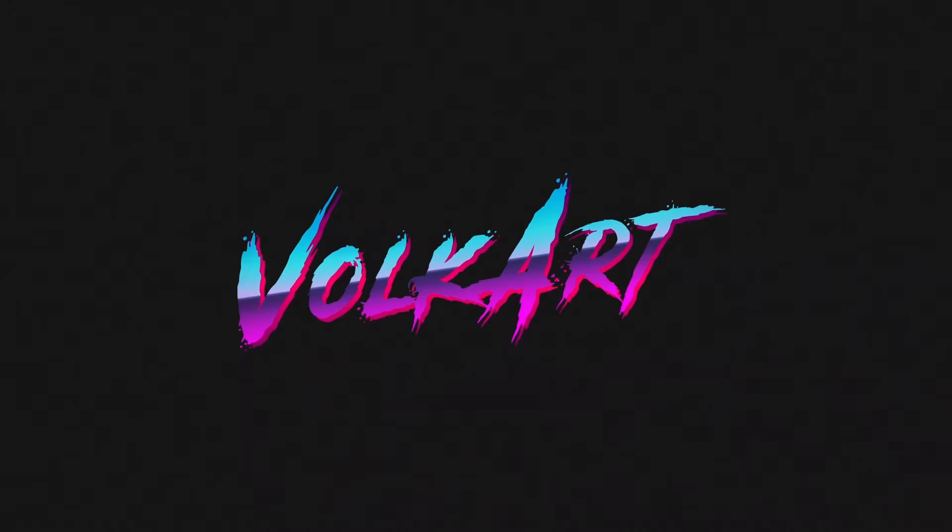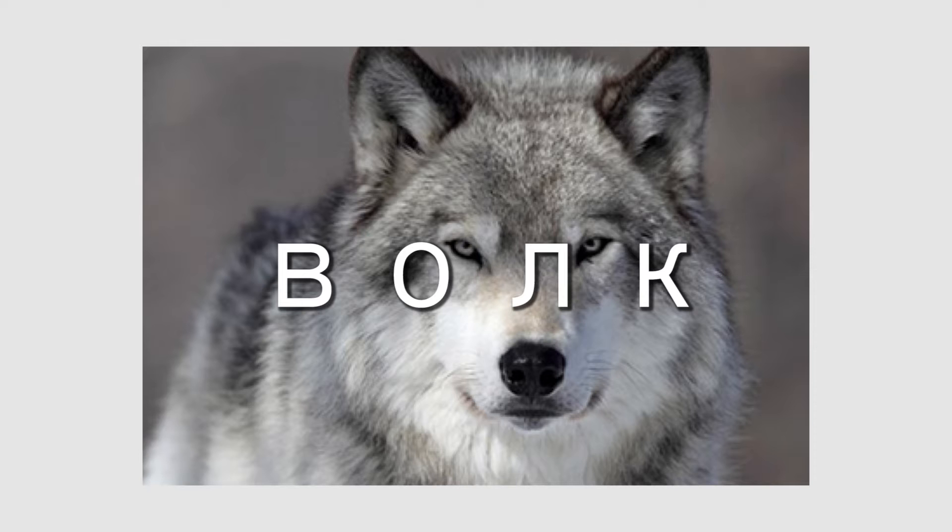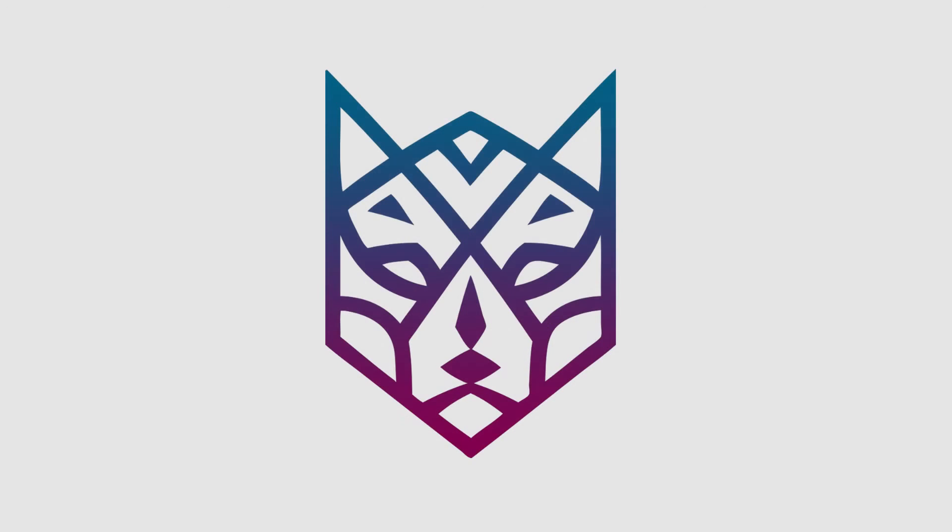So my new brand is called Volkart. To give you a quick backstory, wolves have always been my favorite animal and I've always loved how the word wolf was spelled in Russian—volk—and so I played it off the term folk art, and here we are.